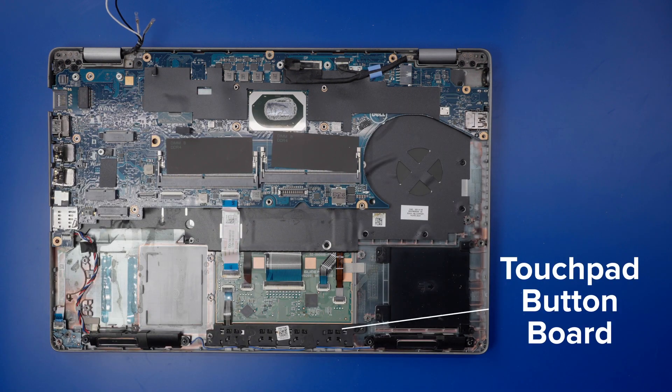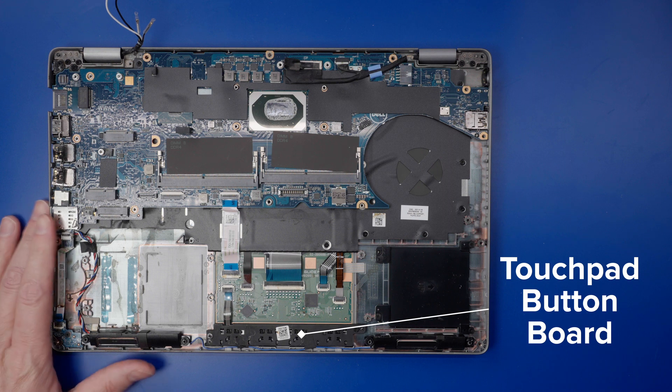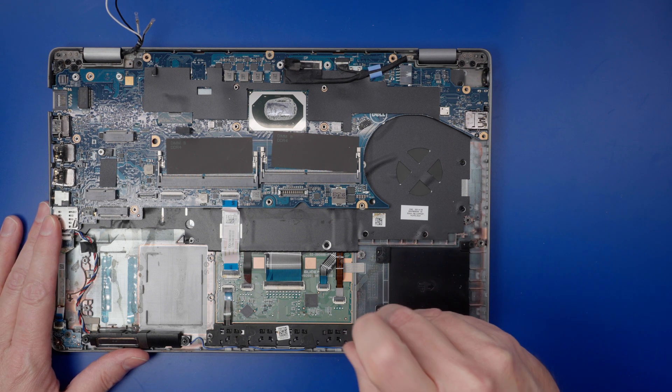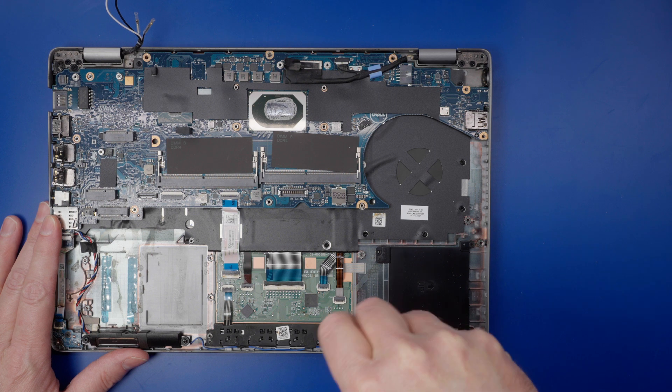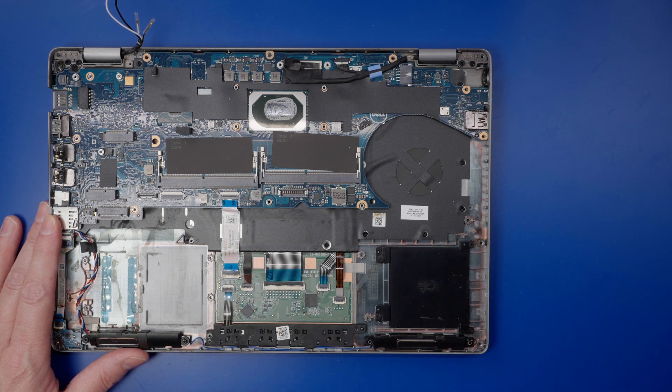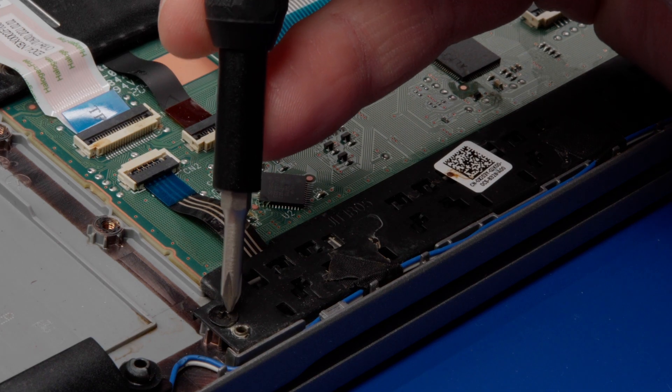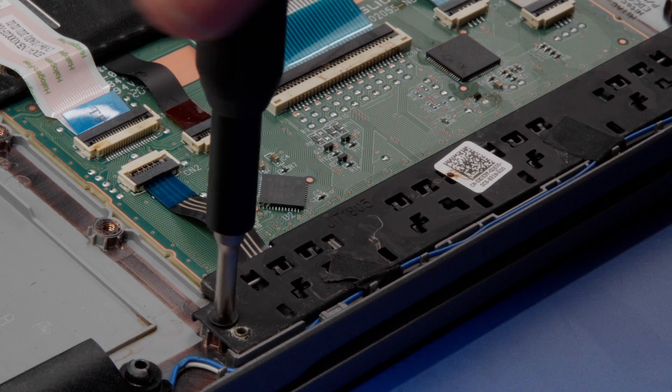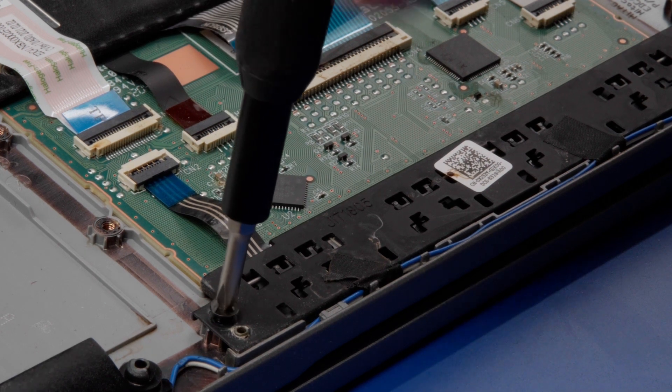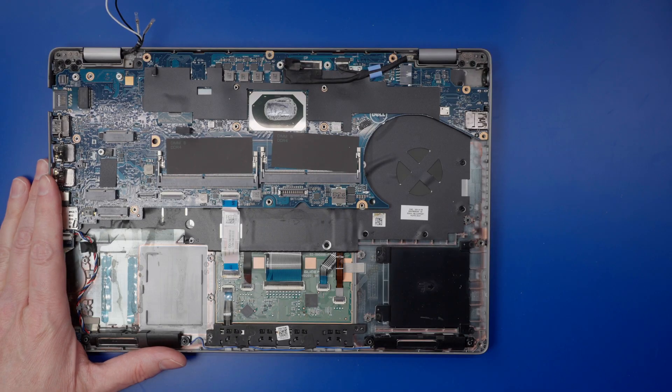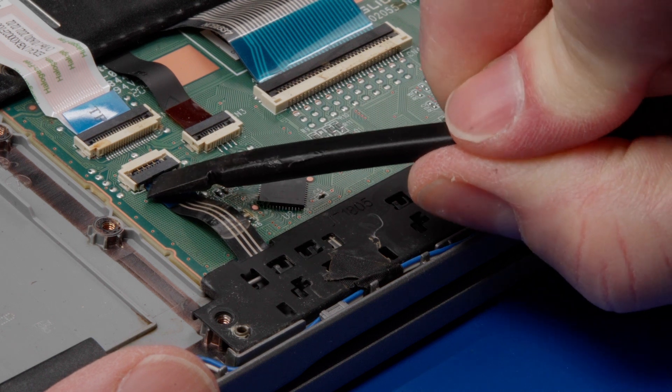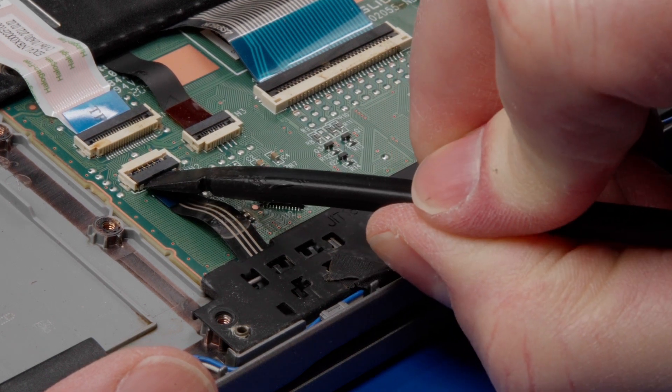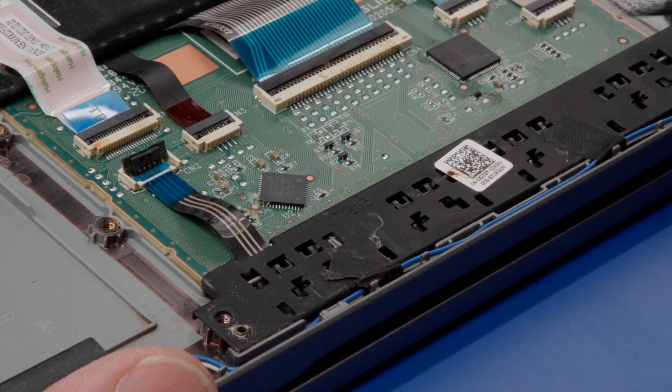Remove the two M2 by 3 screws that secure the touchpad button board to the palm rest. Open the latch on the front flip connector and disconnect the touchpad button board cable from the connector on the palm rest.